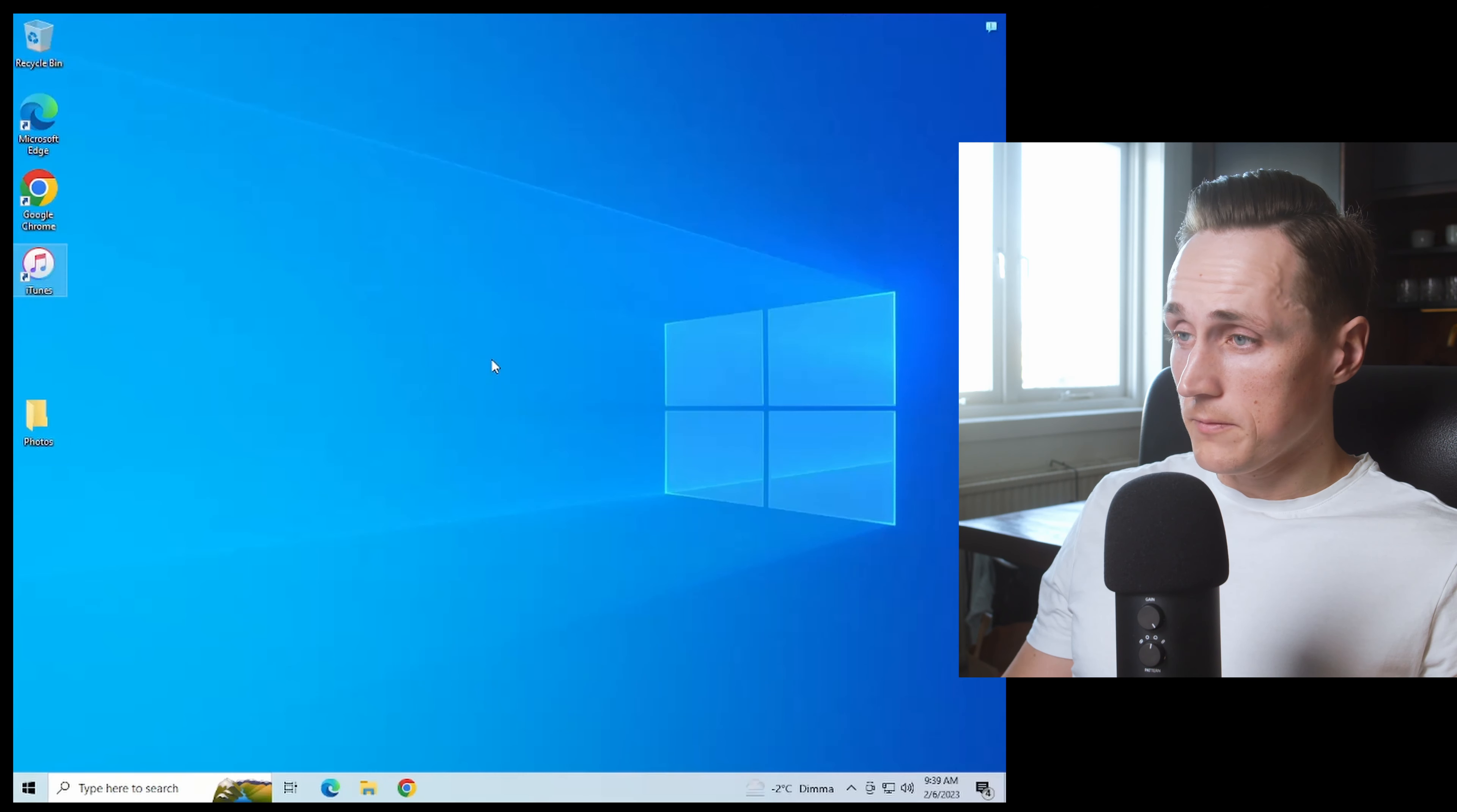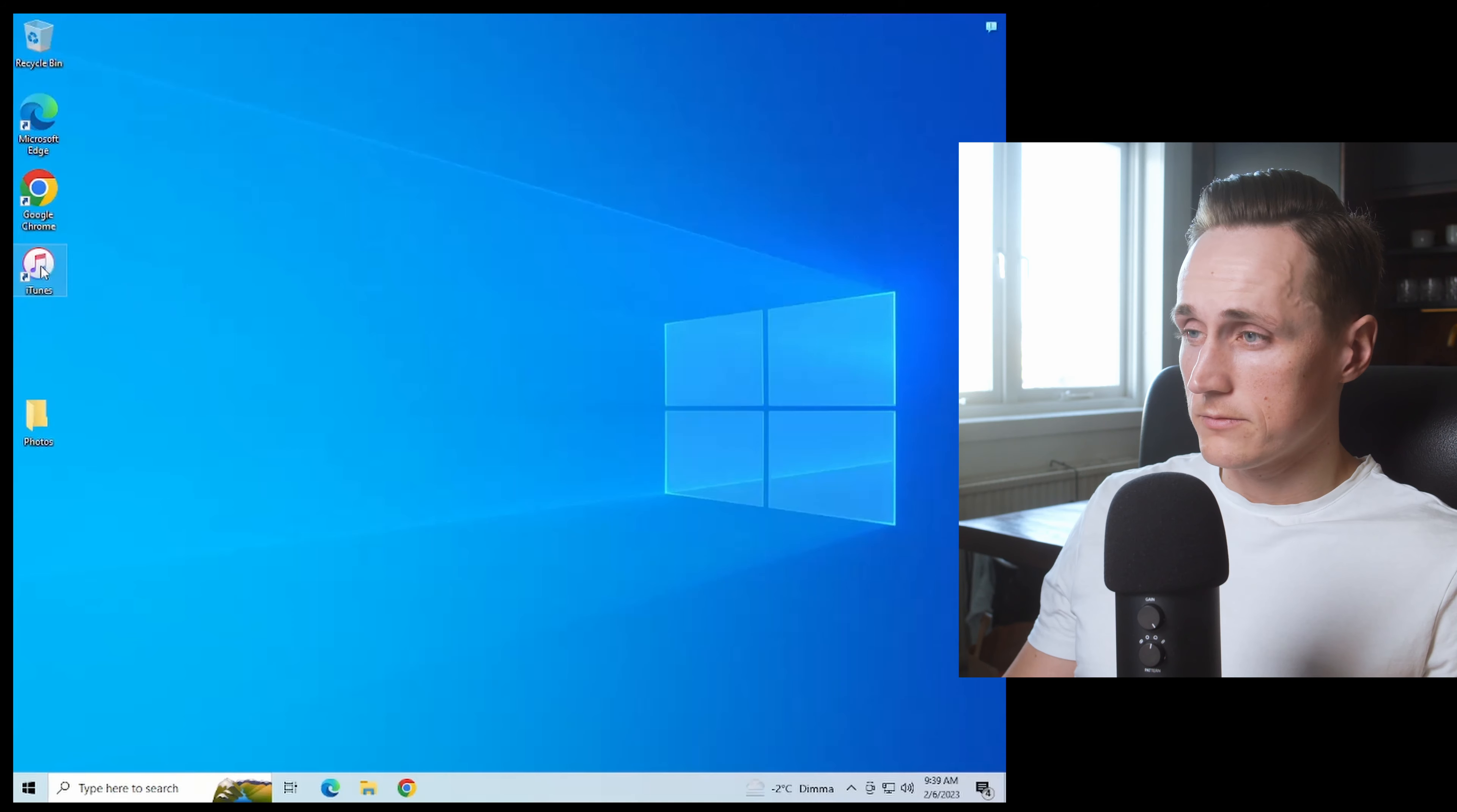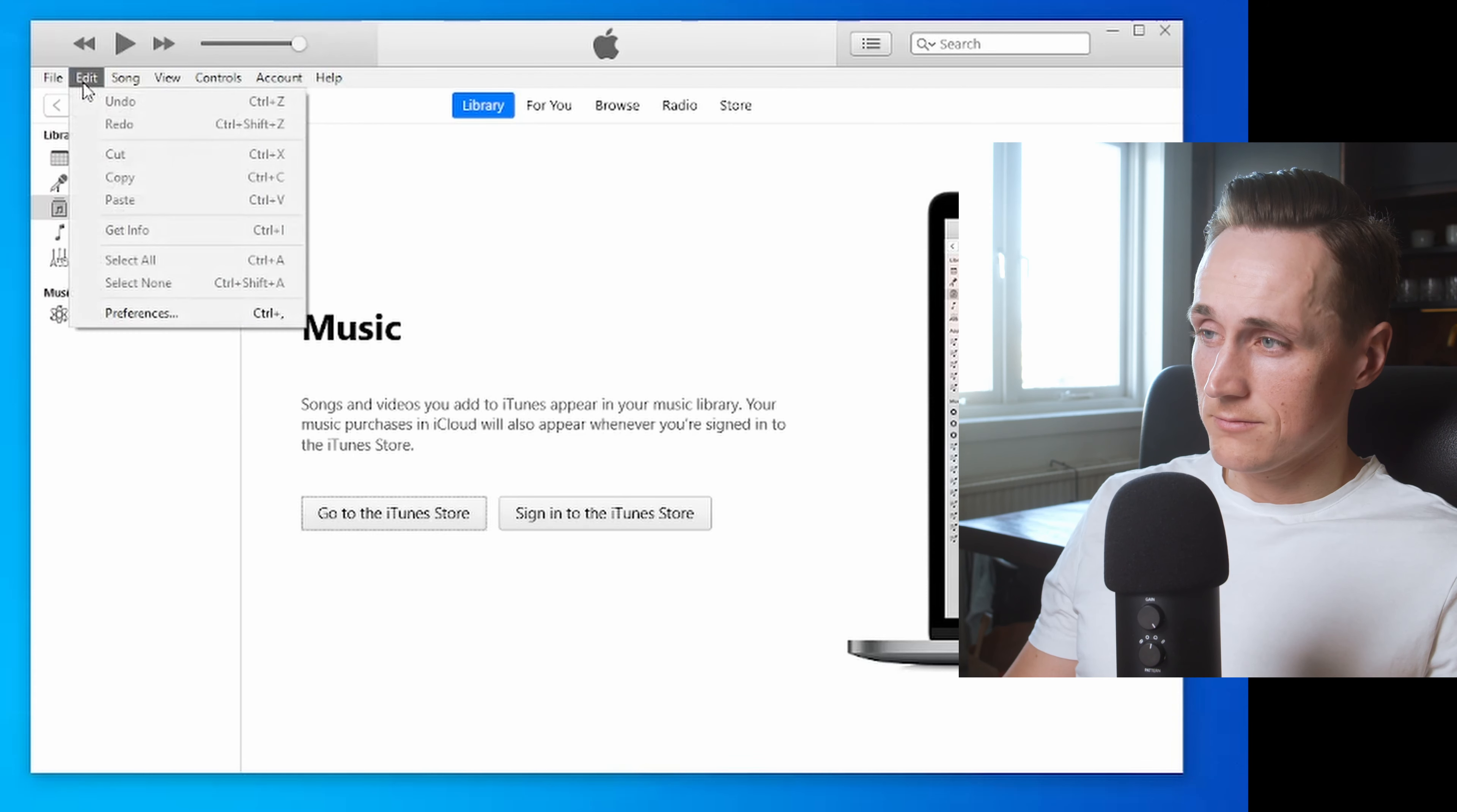You go into the computer, and then you want to go into iTunes. Inside of iTunes, you go into Edit.